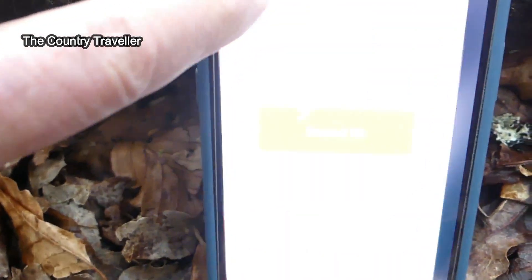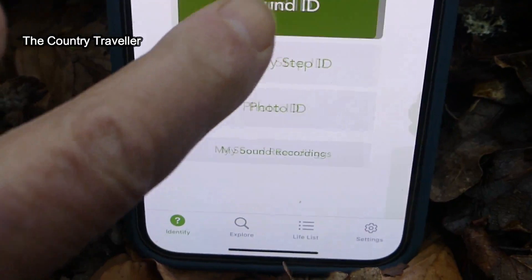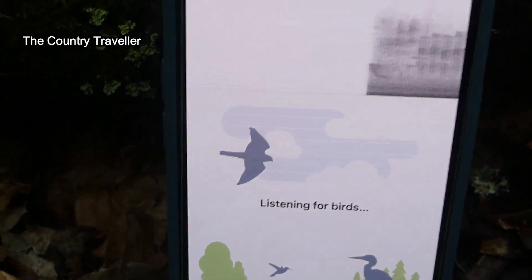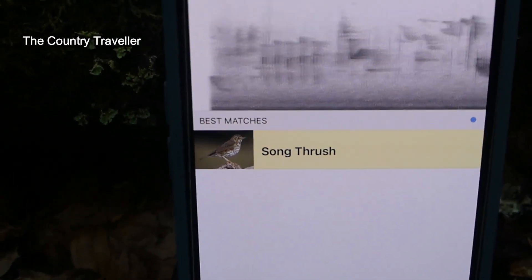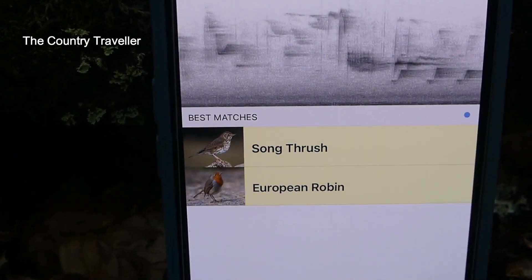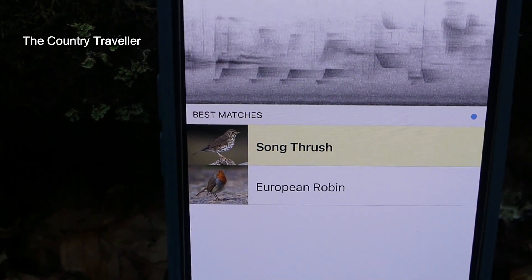We're quite close to a road now — you might be able to hear that in the background — but I can hear a song thrush, so let's try Merlin again and see what it picks up. It wasn't bad — Merlin picked up our song thrush and a robin, even with the background noise of the traffic. I'm pretty impressed with that.